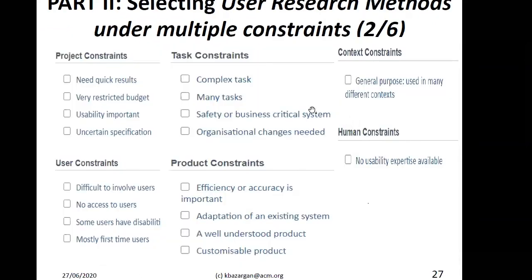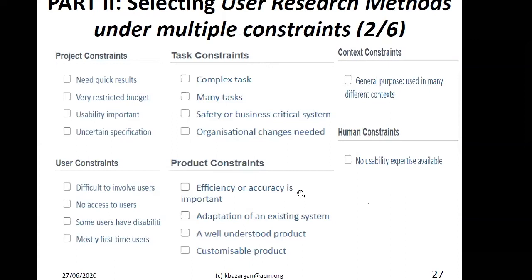The core challenge for user researchers is handling all constraints: project constraints, user constraints, task constraints, product constraints, context constraints, and human constraints. Depending on the mix of these, you should know how to select from the huge list of user research methods. That takes time and experience — it is not something you can fully learn in a crash course, even though many online certifications claim you can become a UX researcher in 20–40 hours.